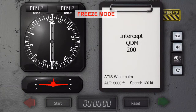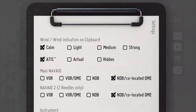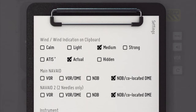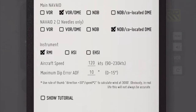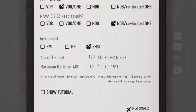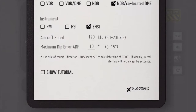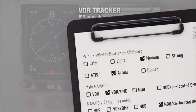In order to do that, let's go to the settings page and adjust the wind to something a little bit more challenging, displayed as the actual wind, and change the NAV8 to a VORDME. Also the EHSI would probably be best to demonstrate the interception.